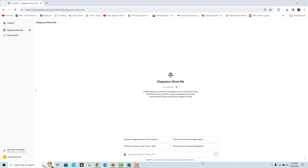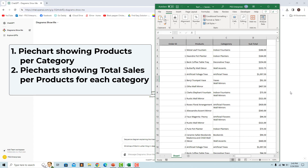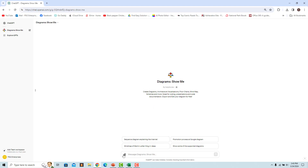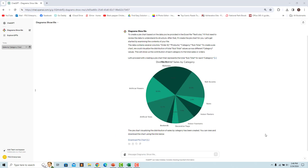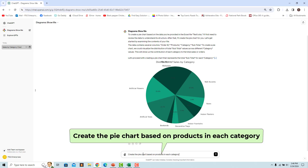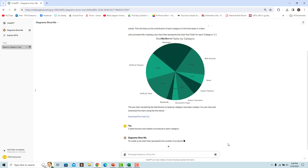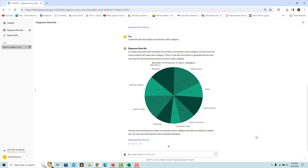Sometimes you may need to give extra instructions to get the desired result. For example, to create a pie chart showing products per category, upload the Excel file and enter 'Create a pie chart.' The GPT may create a chart showing total sales per category instead. Then enter 'Create the pie chart based on products in each category' to get the correct result.